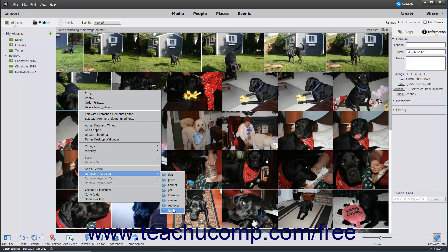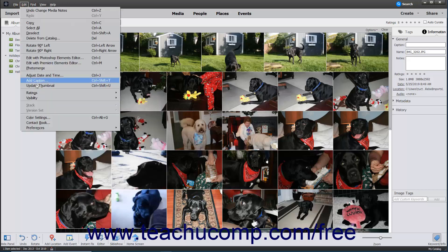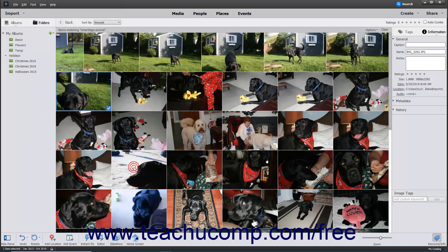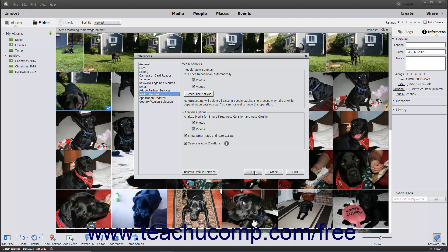To disable smart tags in Photoshop Elements, which also disables the previously mentioned Autocurate feature, select Edit Preferences Media Analysis from the menu bar. Then uncheck the Show Smart Tags and Autocurate checkbox setting under the Analysis Options section. Then click the OK button in the Preferences dialog box to apply your change.